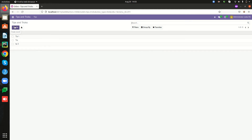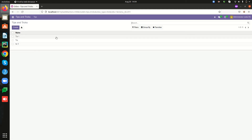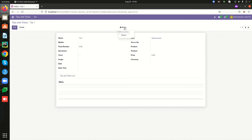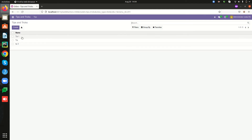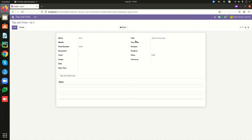The administrator can create a new record from here and also delete a particular record. For the first record the user is set as Administrator, for the second record the user is not set, and for the third record the user is set as Tips and Tricks User.